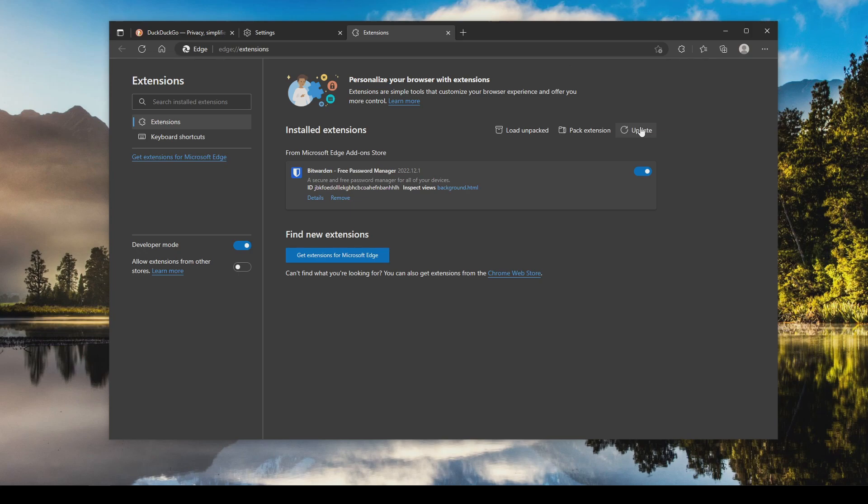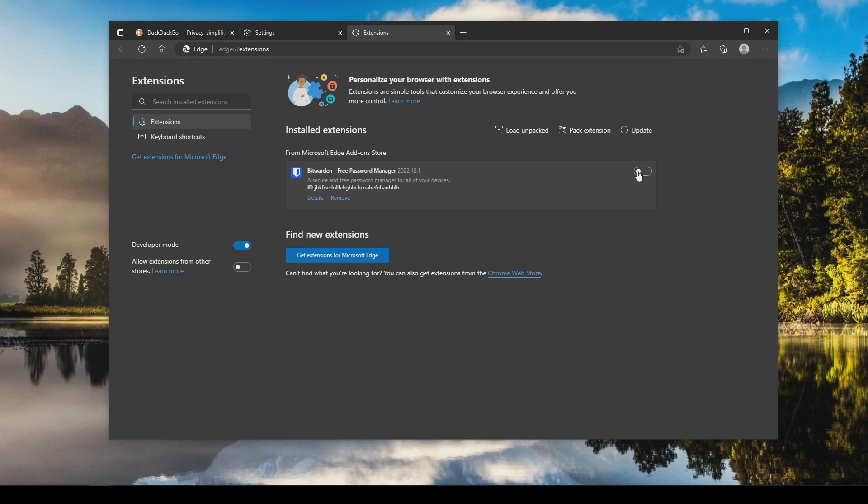Now a quick note on extensions: they can be fun and convenient but they can also be very bad for privacy and security, so my recommendation is remove as many extensions as possible. Remove them all if you can. If there's an extension you absolutely cannot part ways with, at least turn it off while it's not in use, but I would strongly recommend removing as many extensions as you can.